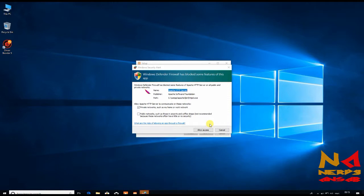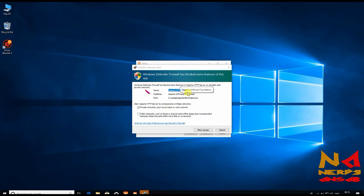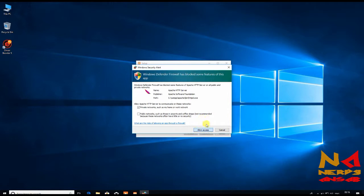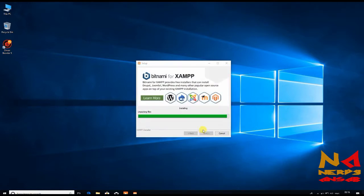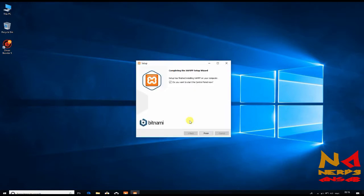During installation, it is asking me some permission. Basically, firewall has blocked this Apache server. You need to allow access. Do you want to start the control panel now? Just untick this for now and finish.